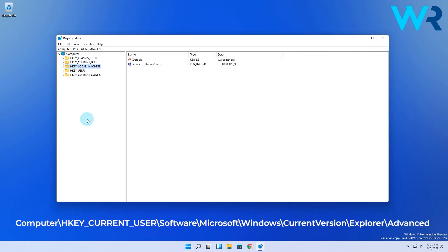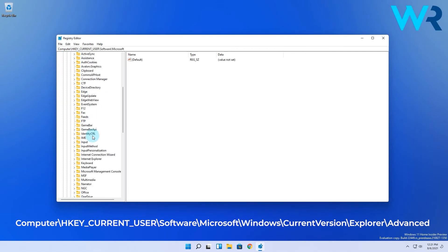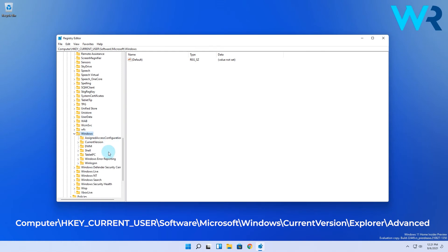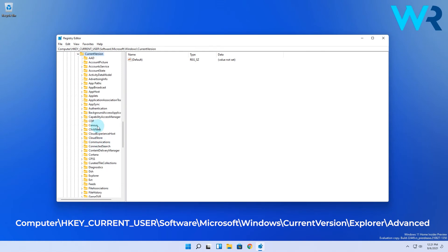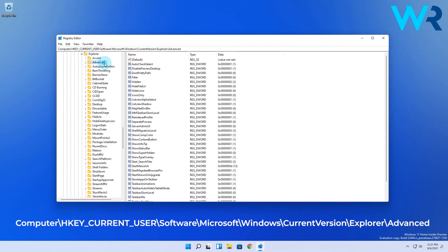Computer, then HKEY Current User, then Software, Microsoft, Windows, then Current Version, then Explorer and lastly Advanced.